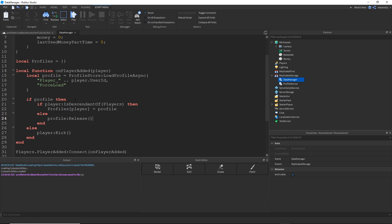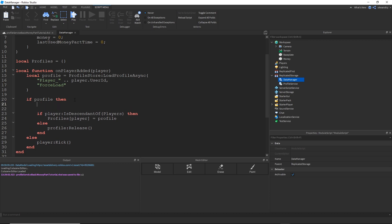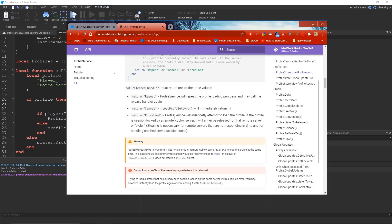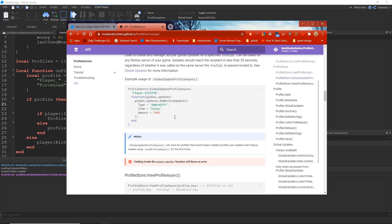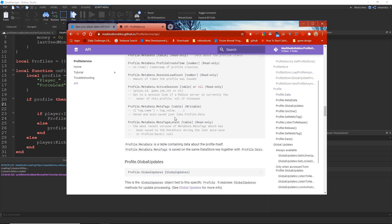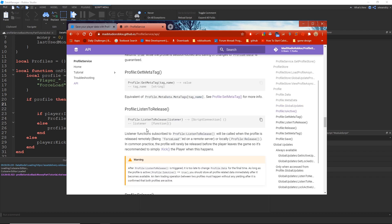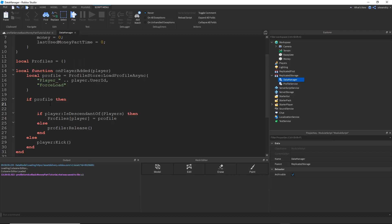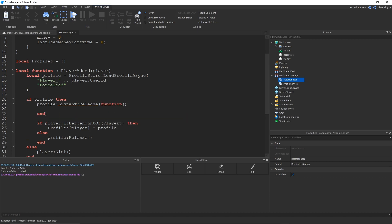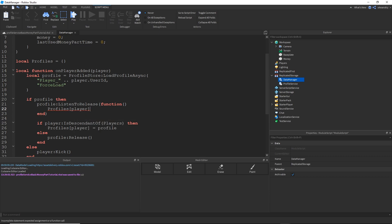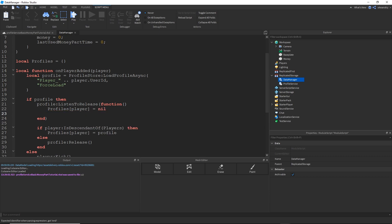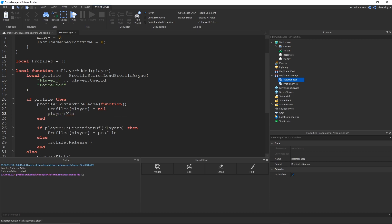And one last thing is I have to create a callback for what to do when the Profile is released. So that's just basically removing it from the table. And we do that by using the function Profile Listen to Release. And we just pass in a function on what to do when the Profile is released. Profile Listen to Release. And I'm just going to remove it. Remove the Profile from the Profiles table. As well as kick the player because they shouldn't even be in the game most of the time. But just in case, I can safely kick them. And that should be it for the Player Added function.